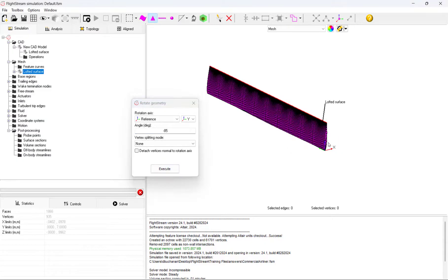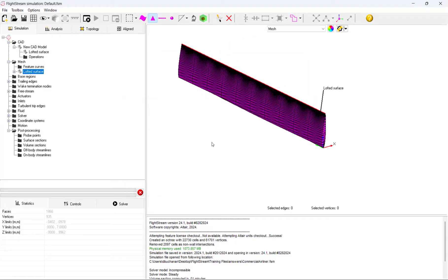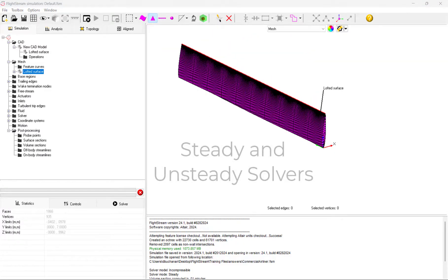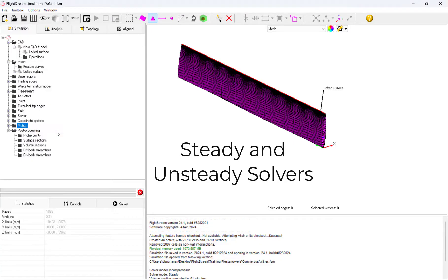Now that our model is rotated, we can set the physics of our problem. We will set an unsteady flow problem and key in an angular velocity that corresponds with full rotation of the propeller.